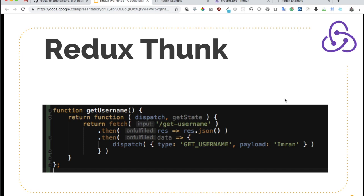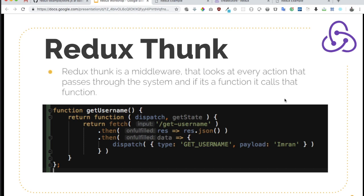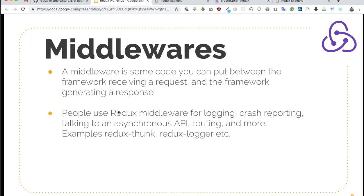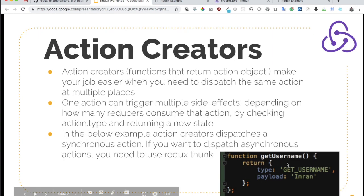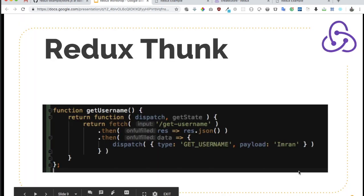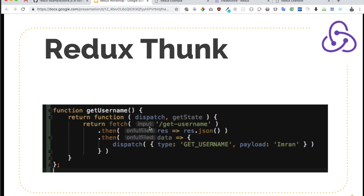Redux Thunk is a middleware that looks at every action that passes through the system, and if it's a function, it calls that function. Earlier we had been returning just an action object from action creators, but now with Thunk we can return functions, inside of which we can dispatch multiple actions asynchronously.